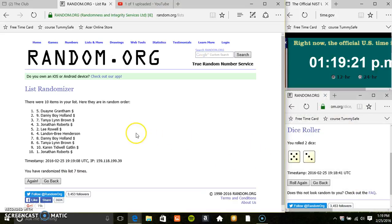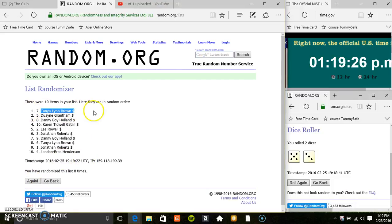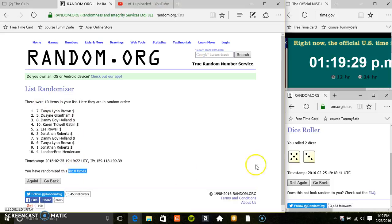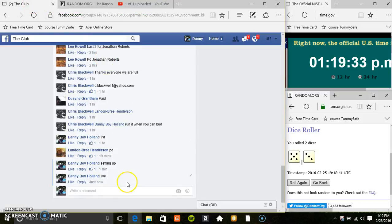119, final time. Good luck everyone. It's Tanya Lynn Brown, spot number 7. 10 items, 8 times, 8 on the dice. Congratulations Mustang.